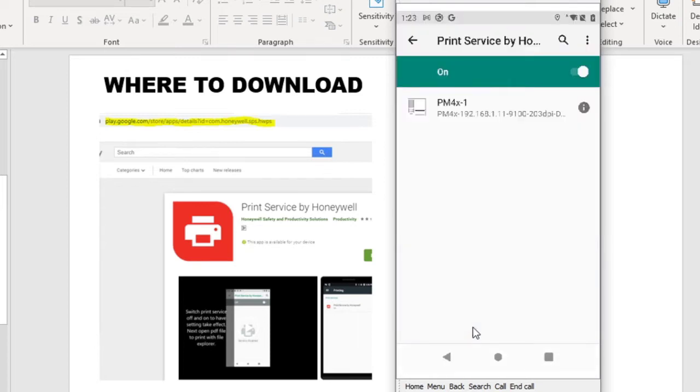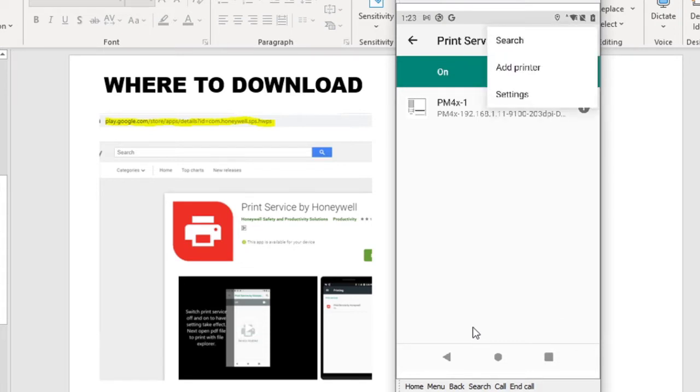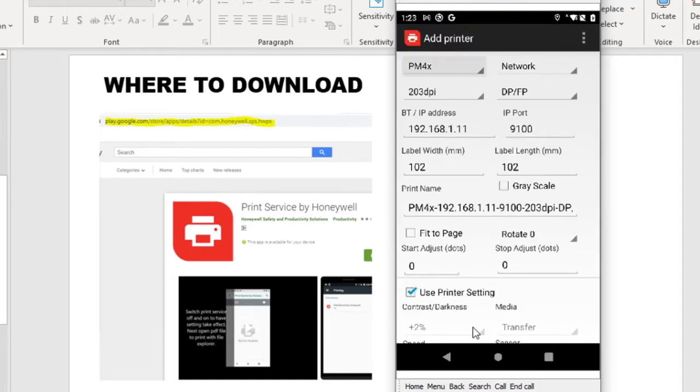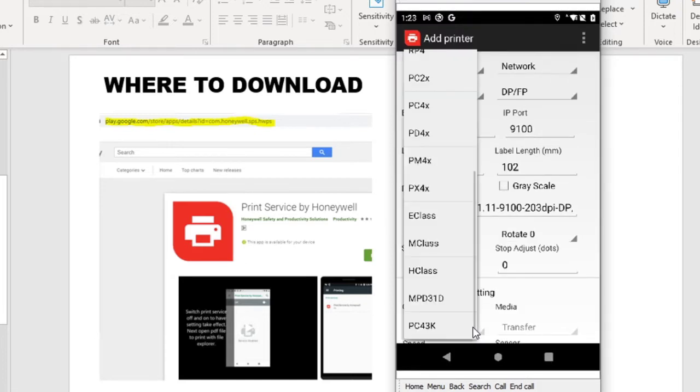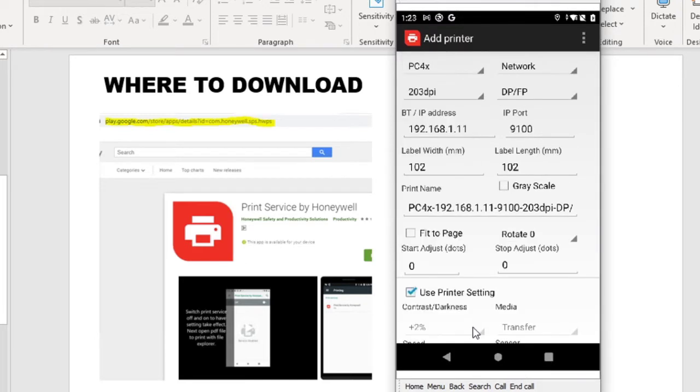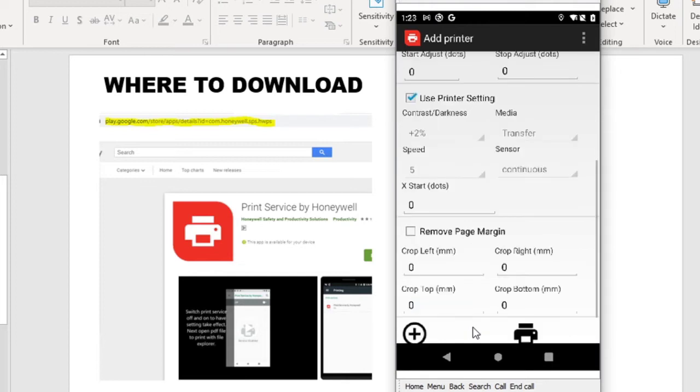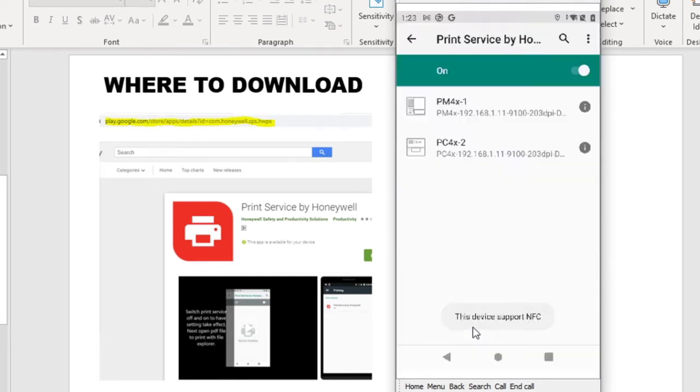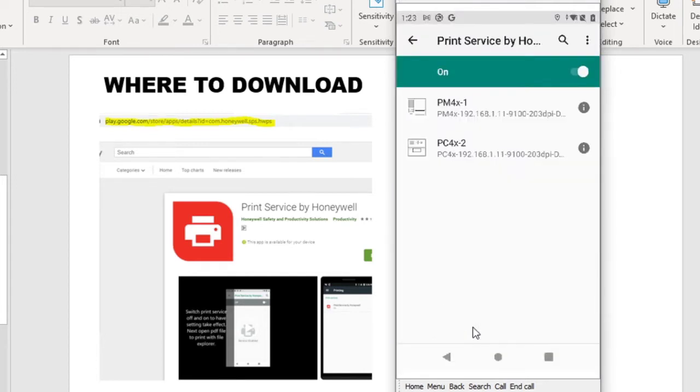If you want to add another printers, go to the three-dot menu here, select Add Printers. And here you can add a second printer or the third printer and so forth. Once you set up the configuration, just click on the Add button here. And here you see, you can now have two printers.